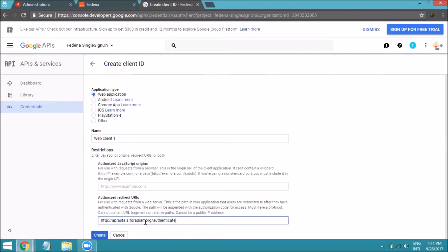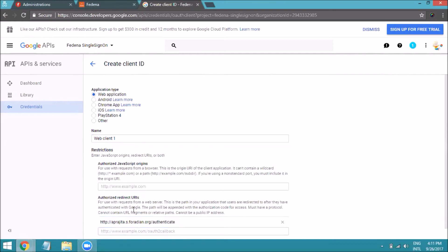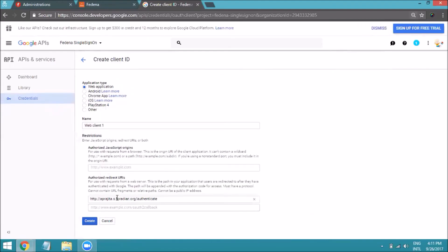You can enter multiple URLs in case you want to configure SSO for multiple instances. Once you have entered all the URLs, click Create.